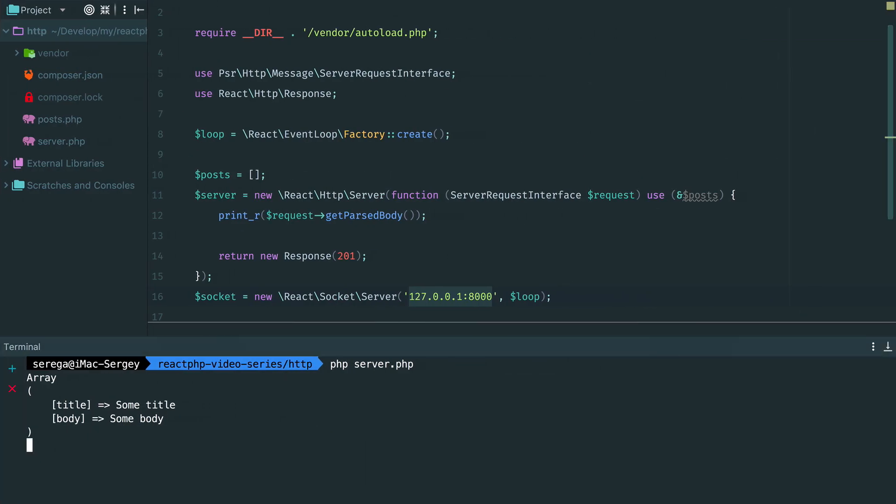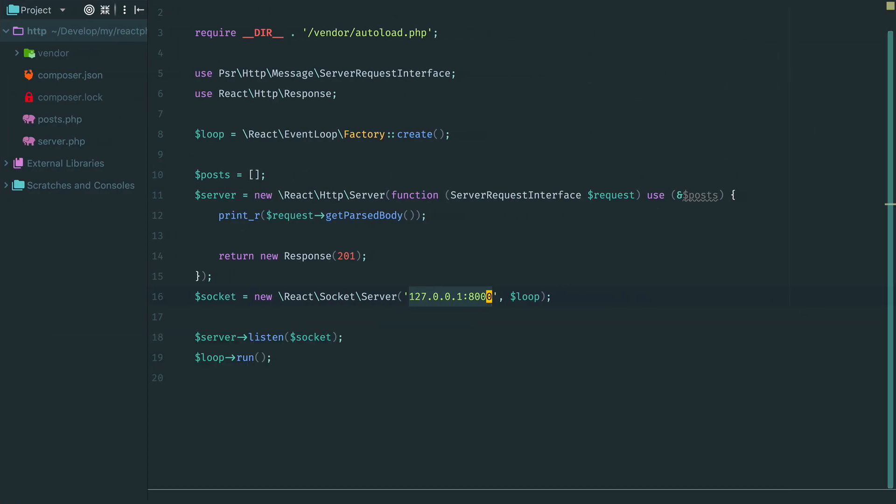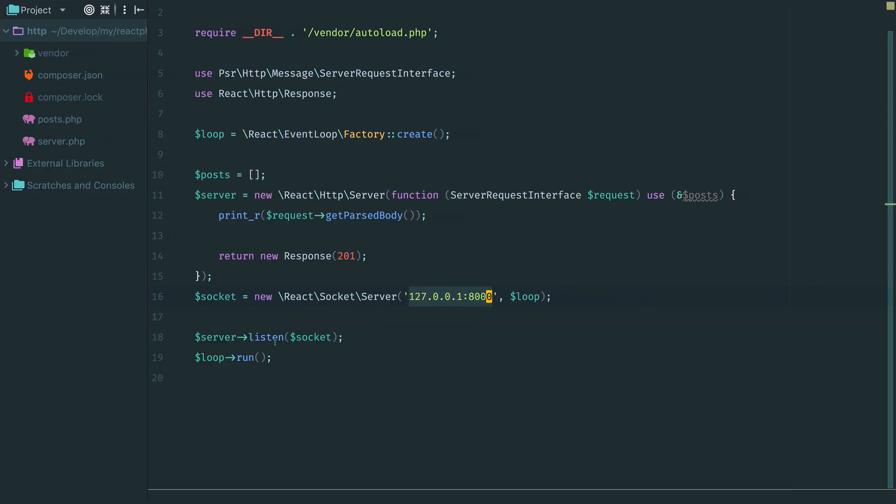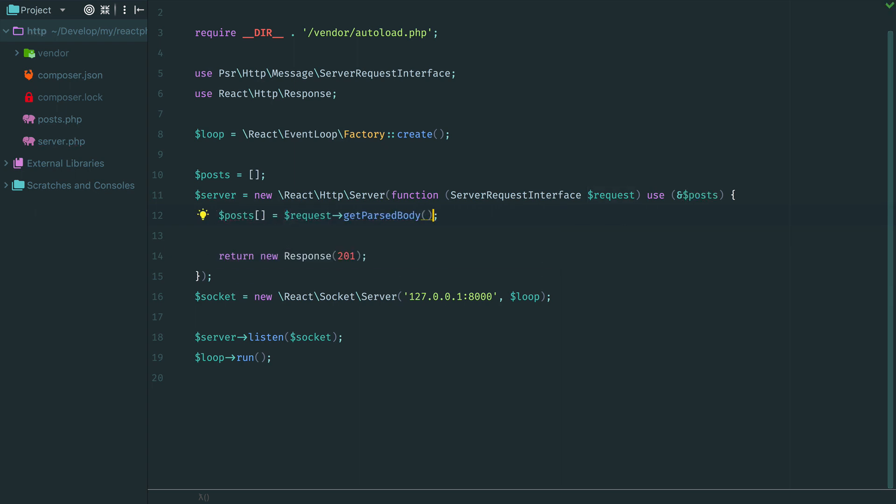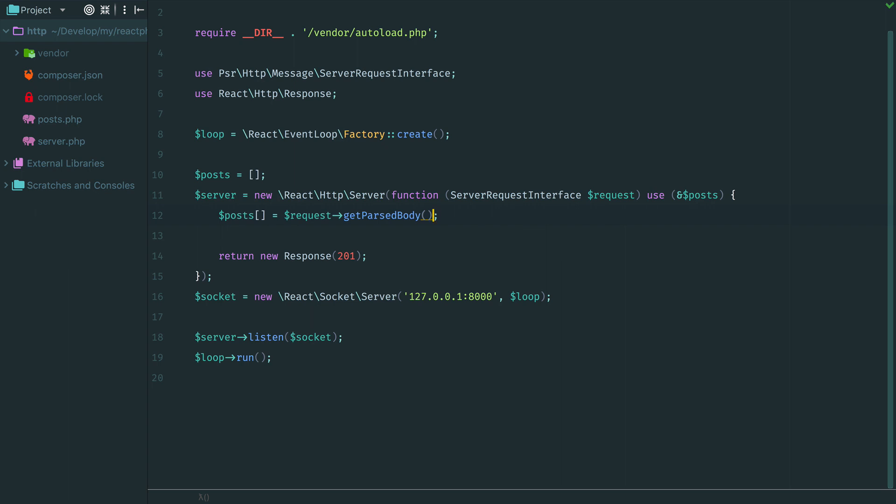We can grab the data now and store this array in the post variable. It would be nice to have two endpoints. One to store a post and another to get all stored posts.